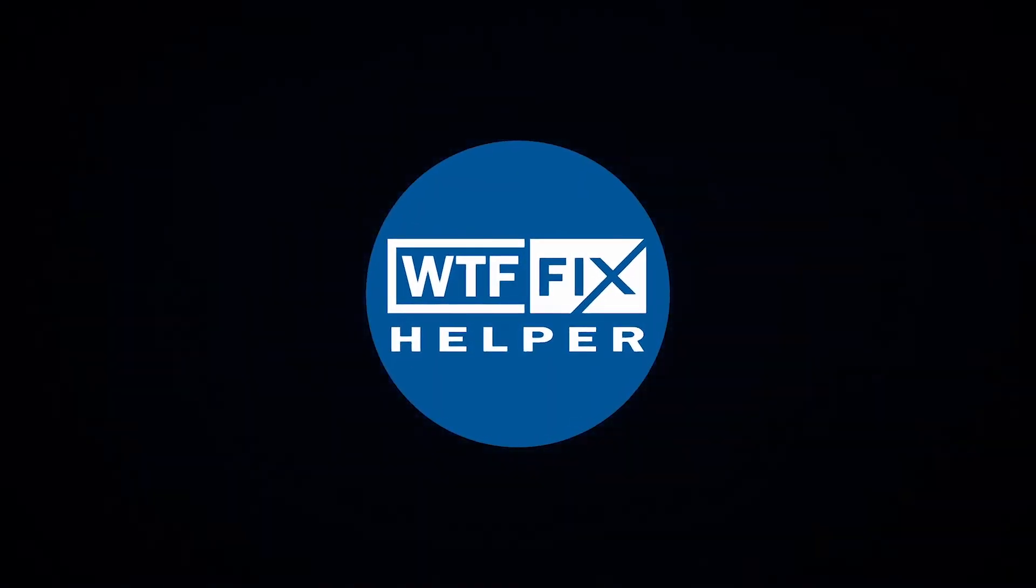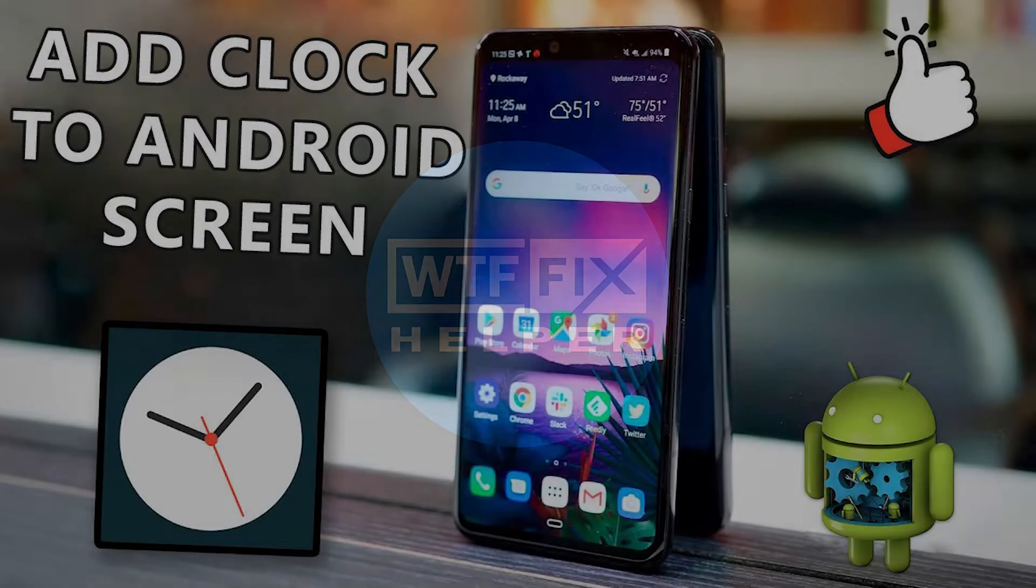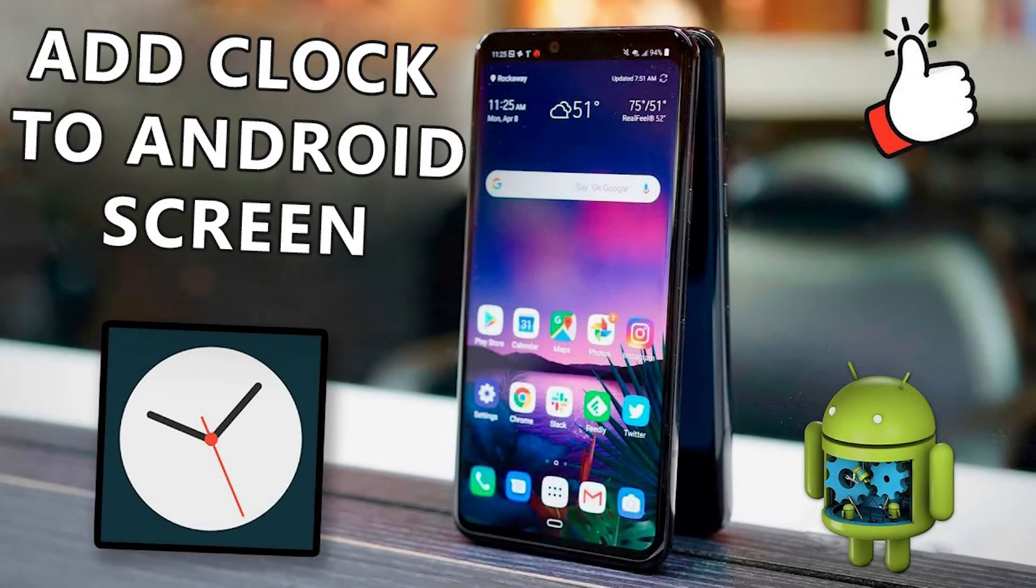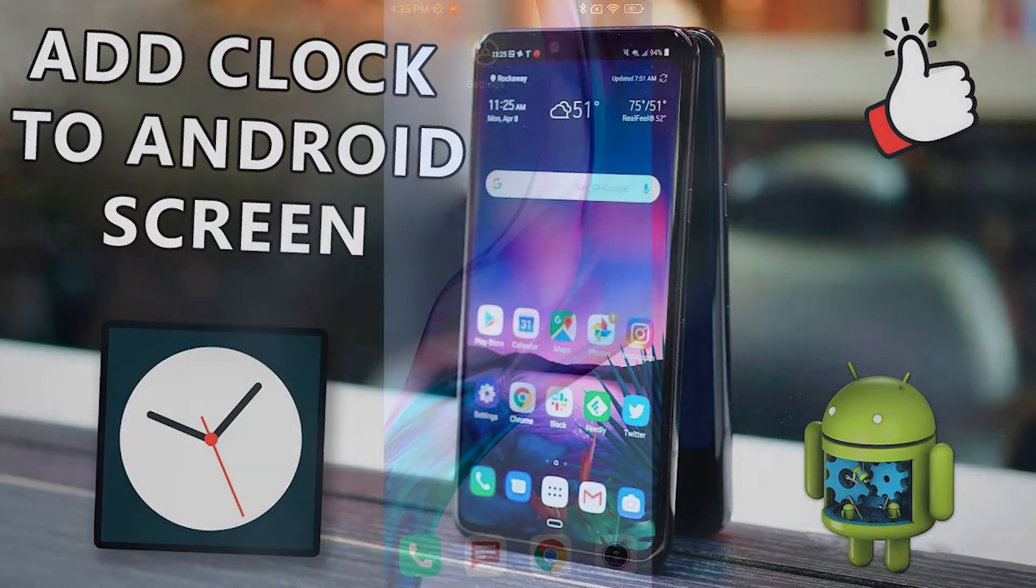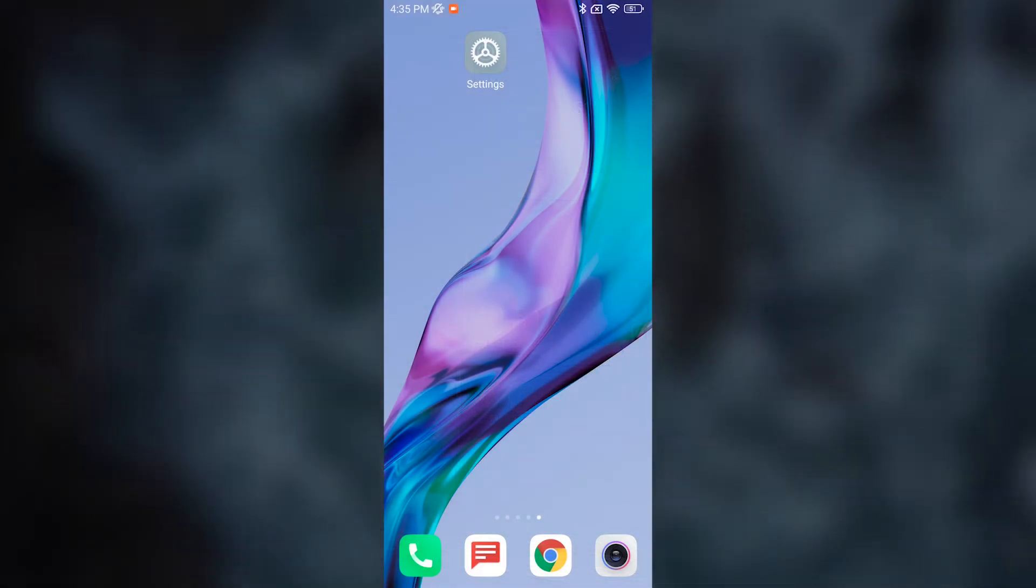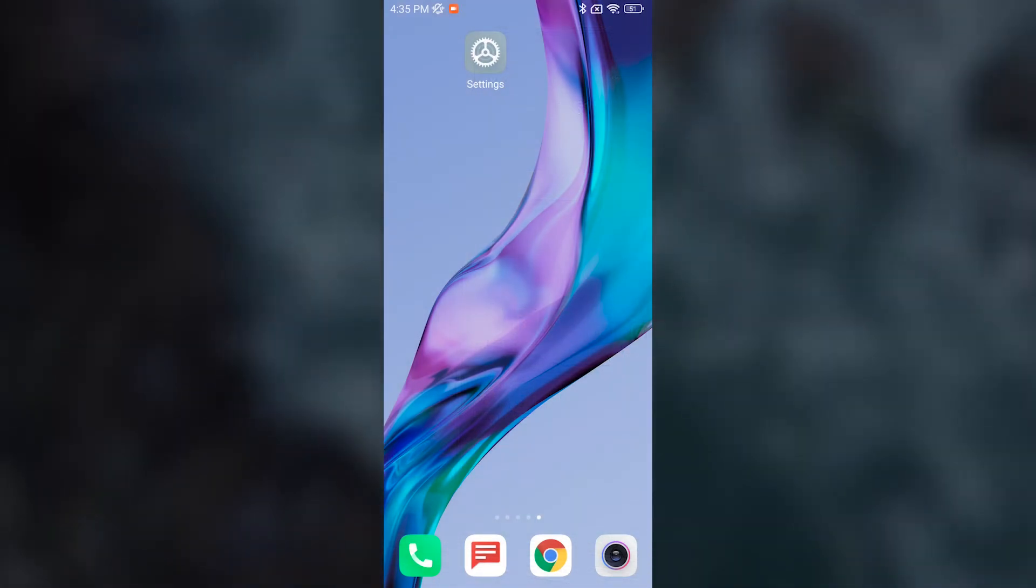Hey, what's up guys, this is WTF Fix. Today I will show you how to add a clock widget to your home screen on Android phone. First, make sure that you have enough free space for the clock on your home screen.